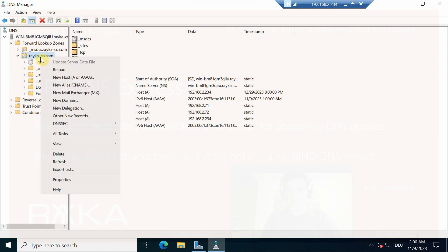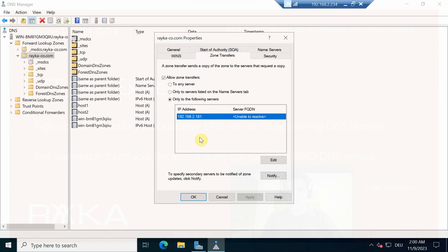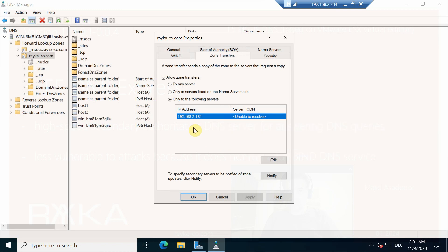Under the zone name, then Properties, then Zone Transfer, we can allow zone transfer generally or to a specific IP address. In my lab environment the IP address of the Microsoft DNS server is .2.234 and it is located in the external interface of the F5 device. Therefore I add the external F5 interface IP address .2.181 to be allowed for zone transfers.